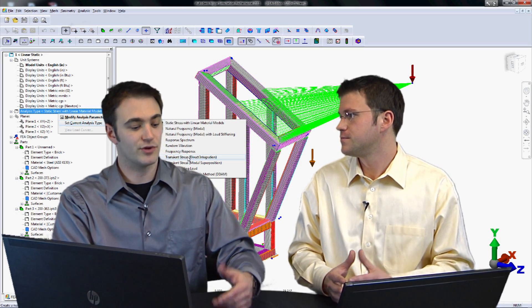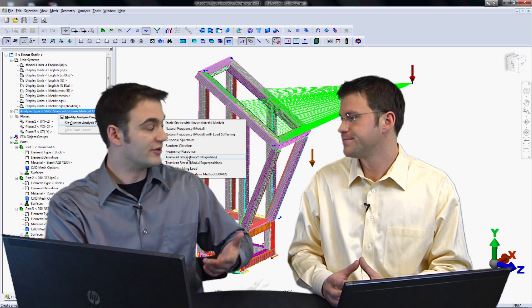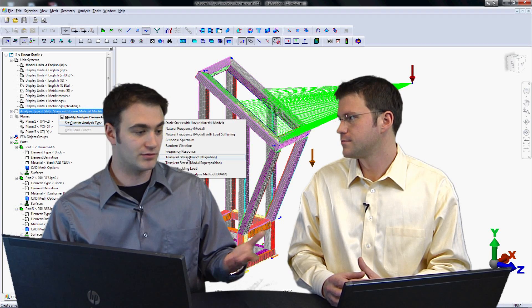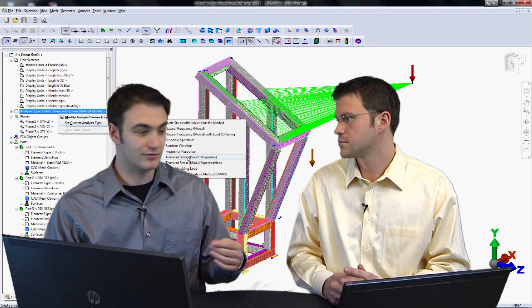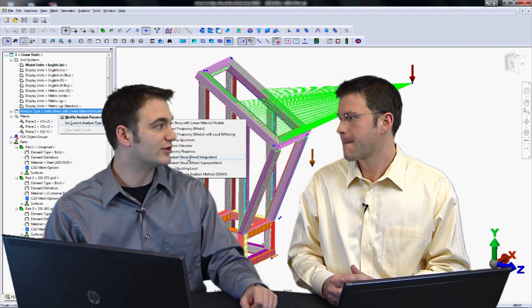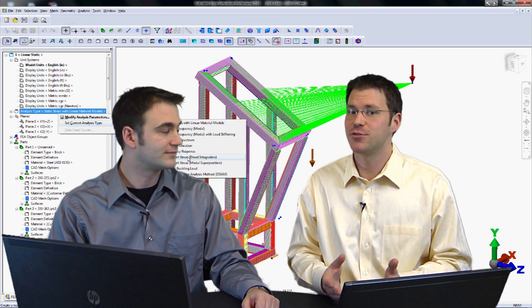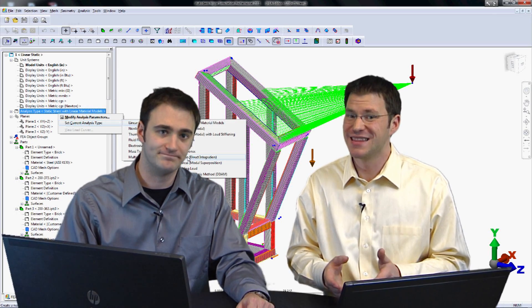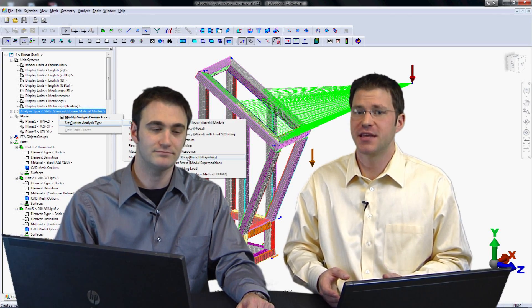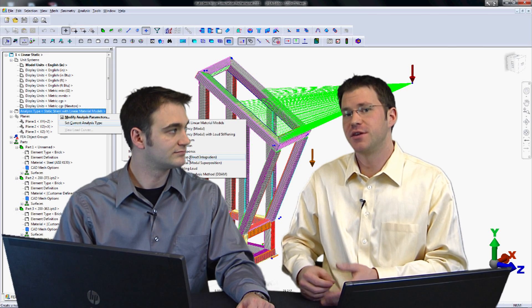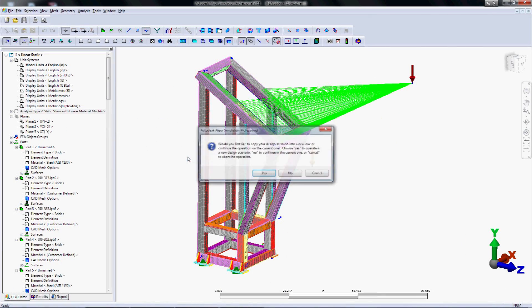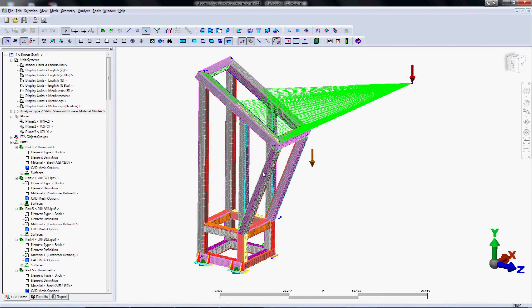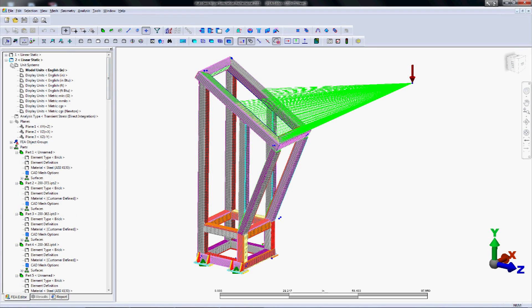So that means what if we have permanent deformation? So if we're going to drop this weight on it or have this flexing happen in a brief period of time, what if it goes beyond the yield point? We're not going to be able to take that into account with linear dynamics. That's when we have to get into MES and do a non-linear study. We copy our current study, which means we can leverage our mesh, leverage our material setup, and gives us a good basis for setting up the new transient stress problem.